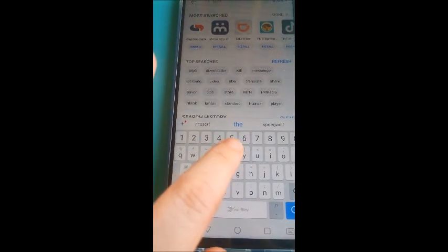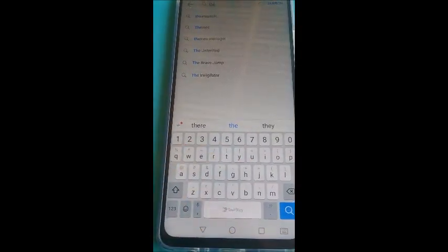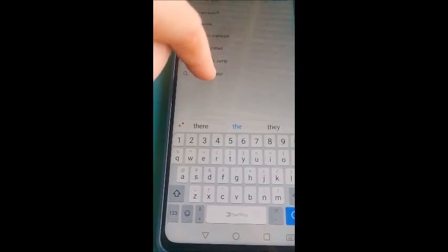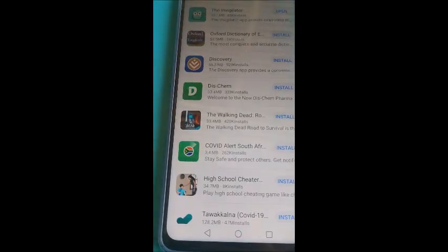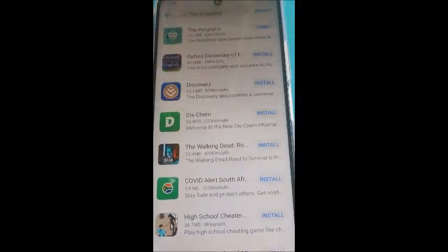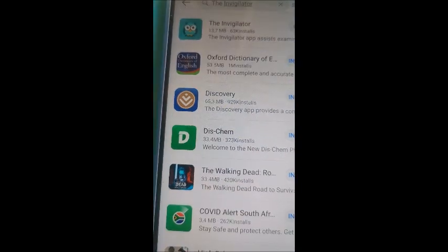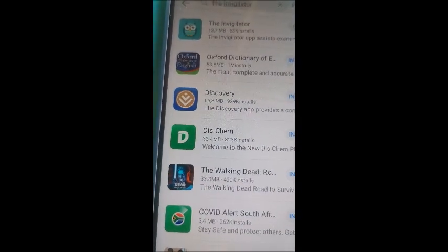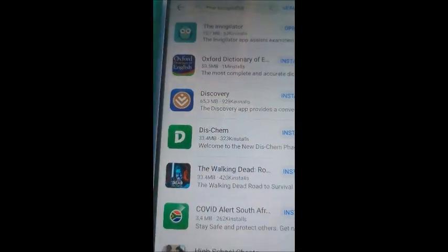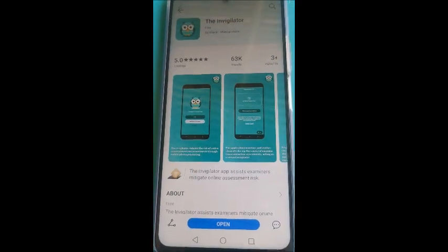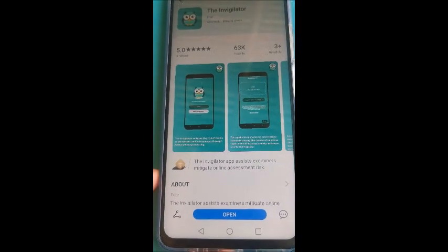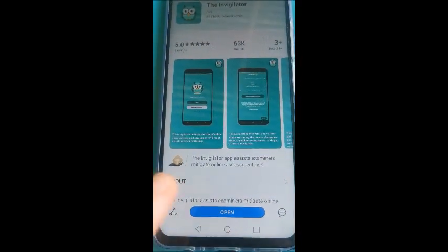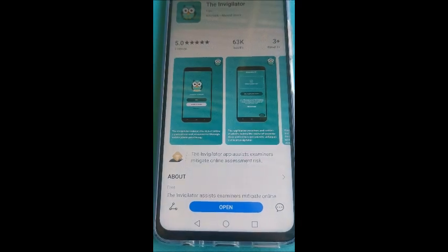So in the search button you will put the Invigilator app. There we go. Your Invigilator app is the little owl in the aquamarine icon box. Then you will click on it. I have already downloaded the app but here where it says open it will say install. Then you click install on it.